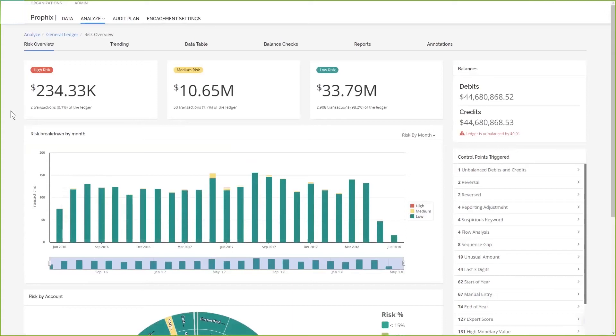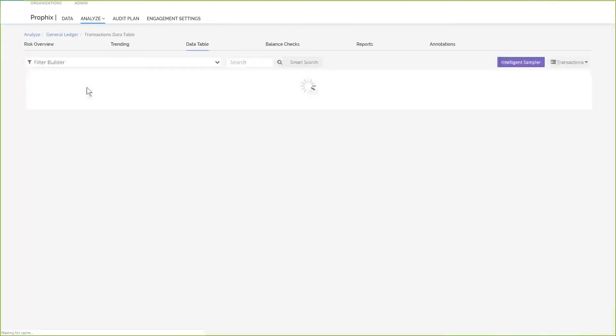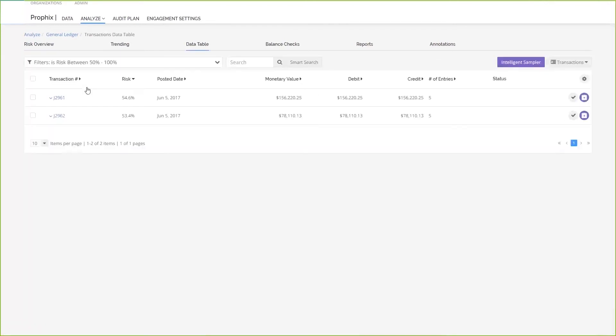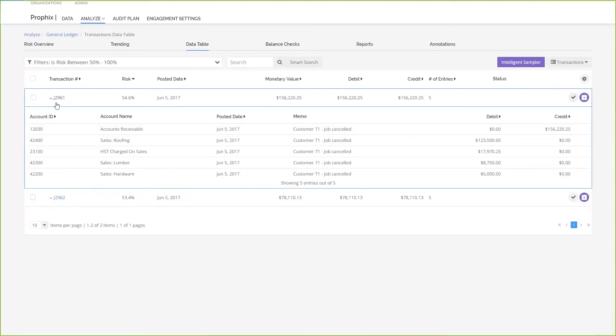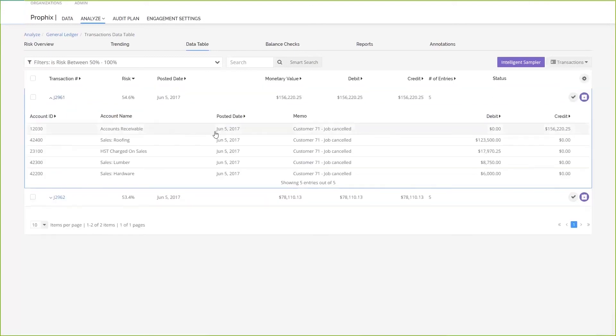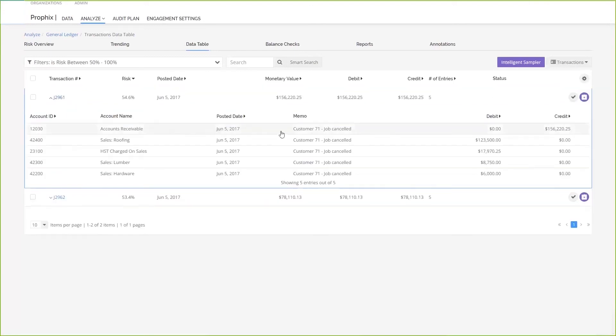Now that you're trying to figure out why the lumber was a little bit lower in September compared to the rest of the year, you can look at the two high-risk transactions first. You can see that there were two transactions and if you expand one out, you can see that for one, it was crediting the accounts receivable account because the job was cancelled.